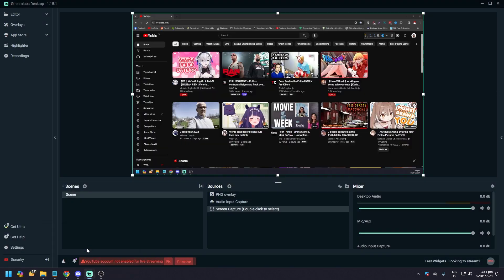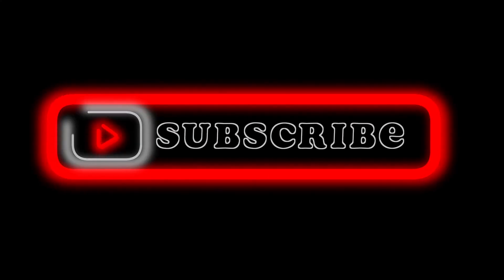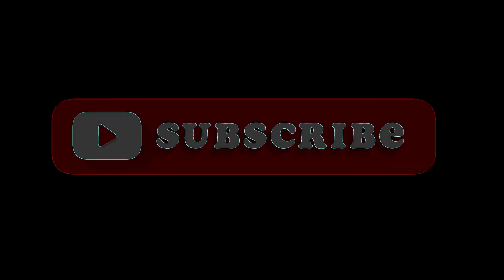And yeah, that's how you record your screen on Streamlabs. That's pretty much it — hope you liked it. Like, comment, share, subscribe, and ring that bell icon. See you on the next one!